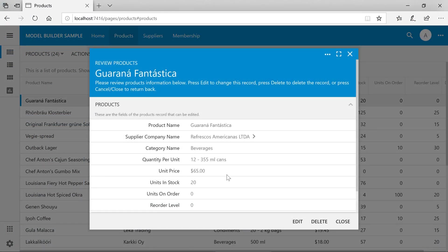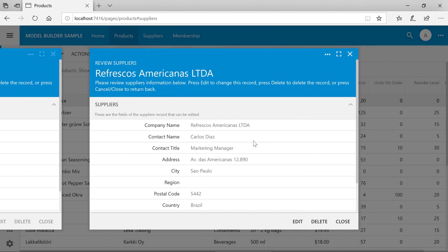Notice that when opening the products form, the supplier company name now shows an arrow to the right of the field value. We can select the arrow to open the related edit form for that lookup value.